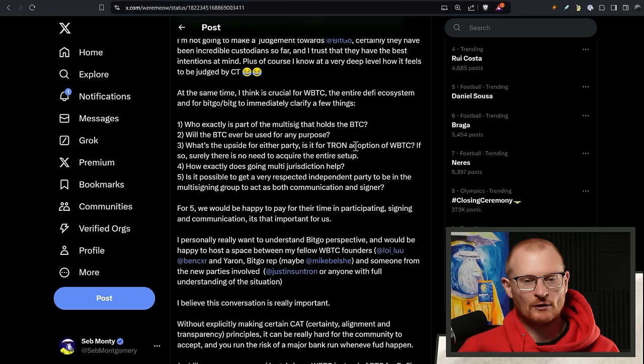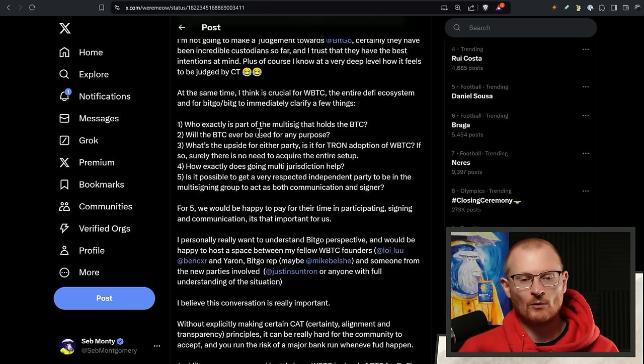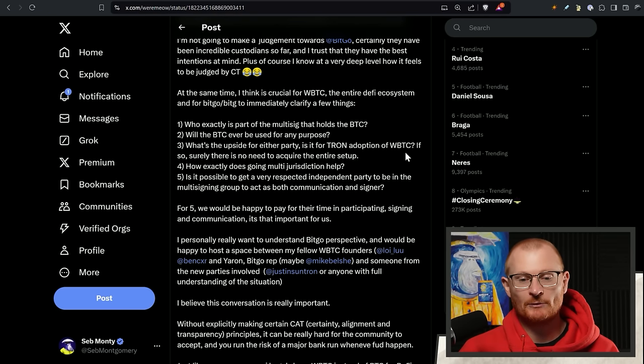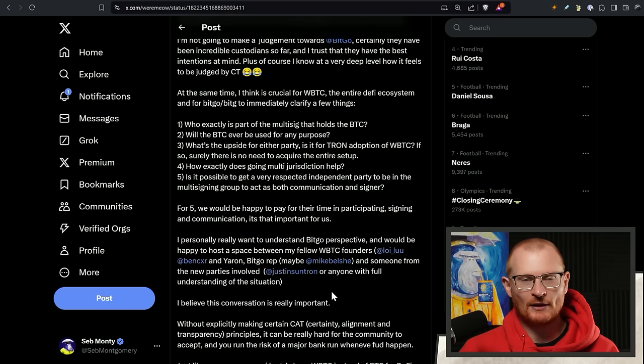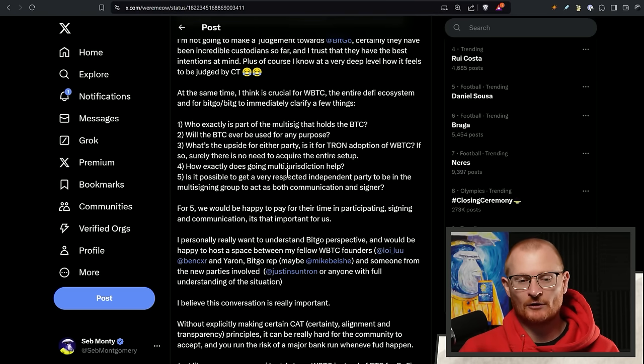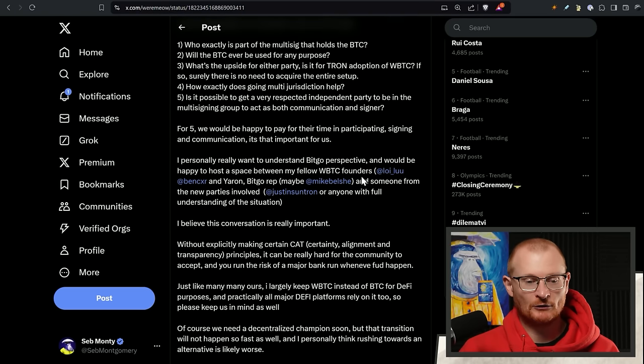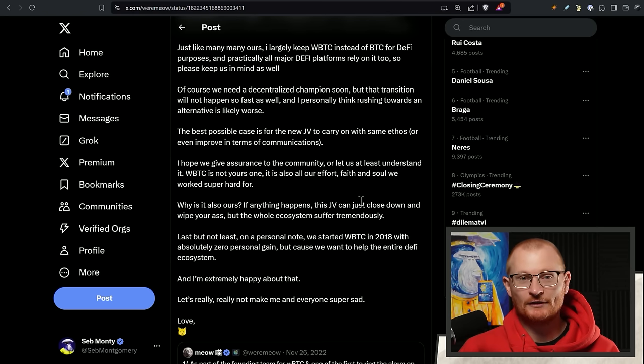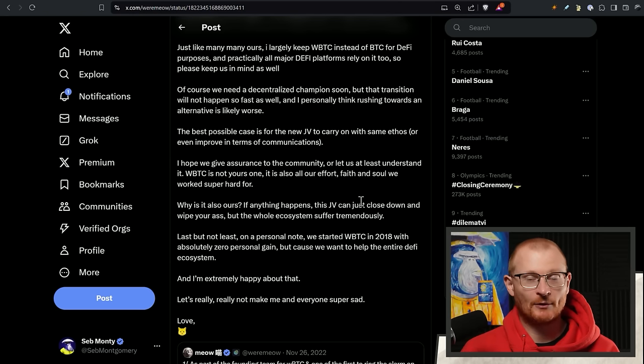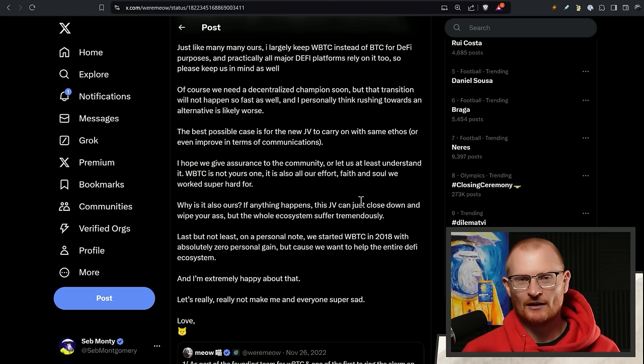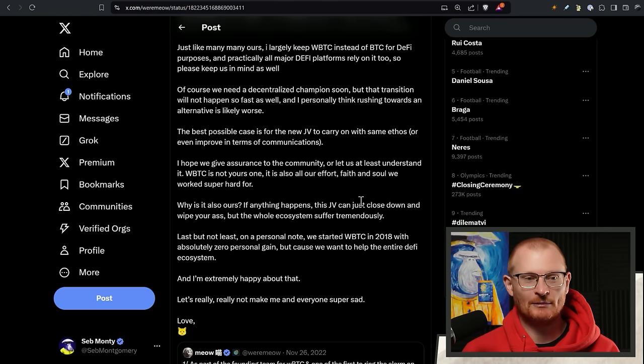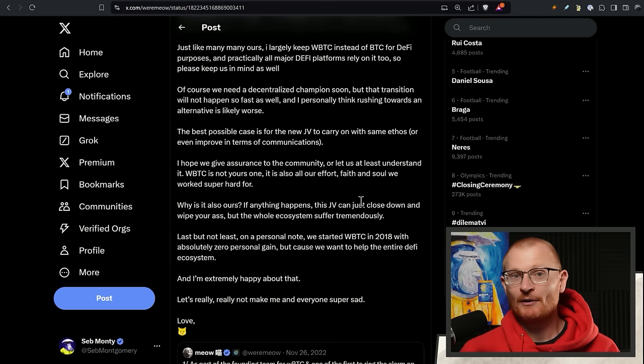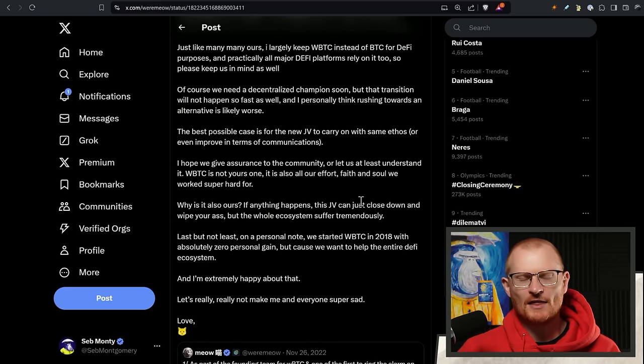How it essentially works is BitGo, they hold the custodian of the Bitcoin, and they look after it. It's a little bit risky, of course, if something happens to BitGo, which is very trusted in the space, but it's still a little bit risky, right? This is why it is still a good idea to get a little bit of actual Bitcoin. Now, when we come down, you can see Meow's got some questions. Who's going to be part of the multisig? Will the BTC ever be used for any purpose, which it shouldn't be? What's the upside for either party?